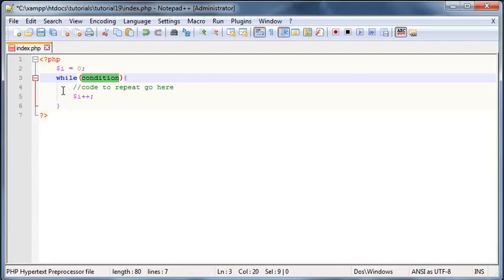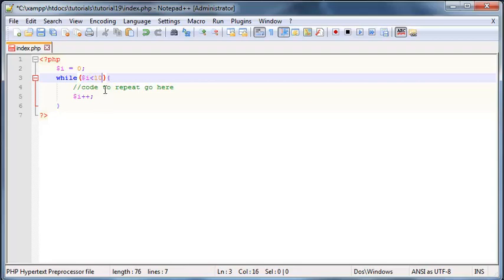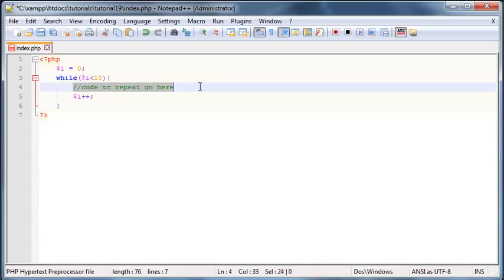So let's go ahead and just make a program that counts up to 10. So let's go: while i is less than 10. Basically once i gets to 10 then this loop will stop, but while i is less than 10 let's echo something out.